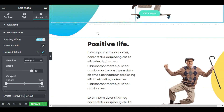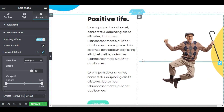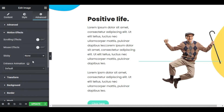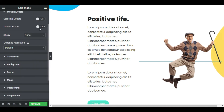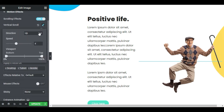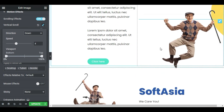Next, let's be more zen and make Sam float. Click the image, and again in Advanced Motion Effects, this time choose Vertical Scroll. In the Direction drop-down, choose Down, and that's it.